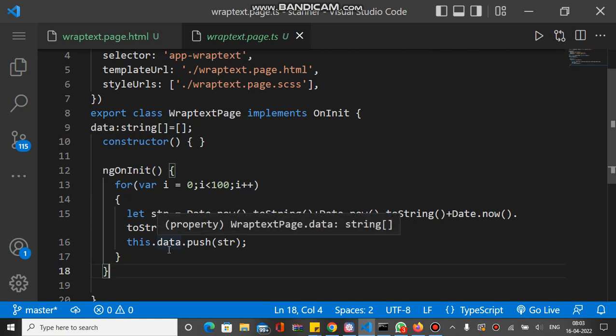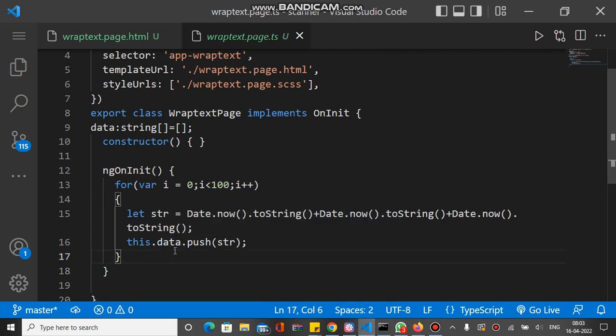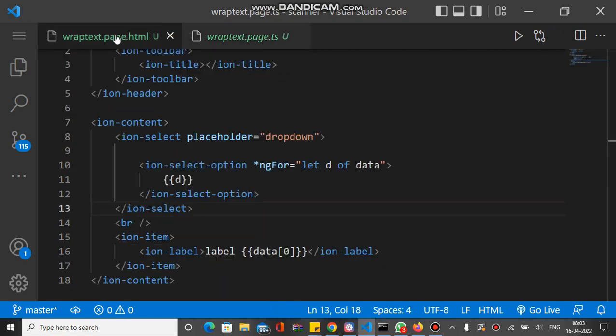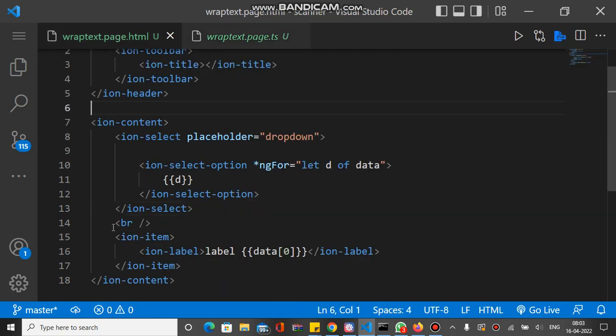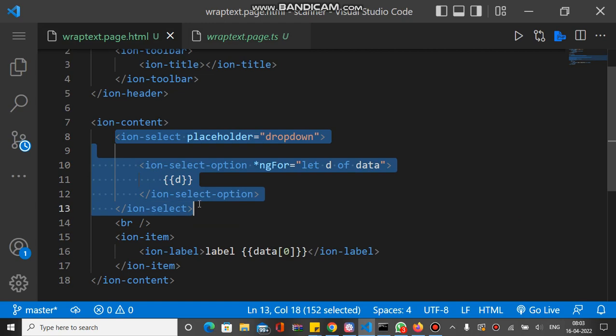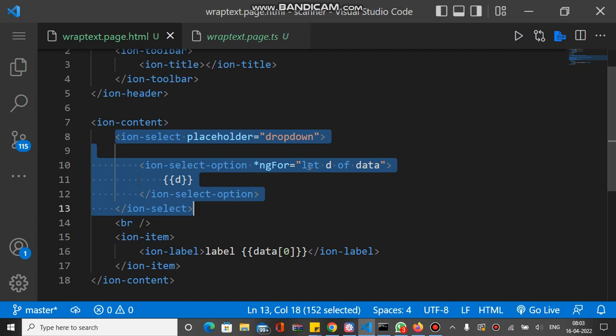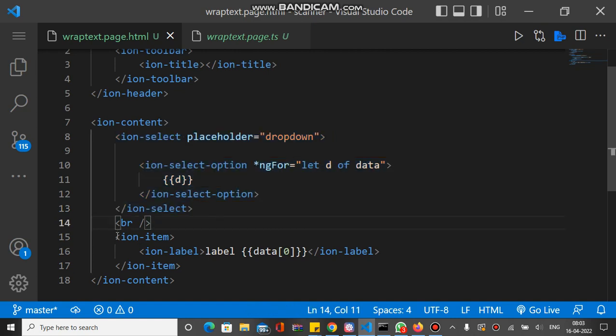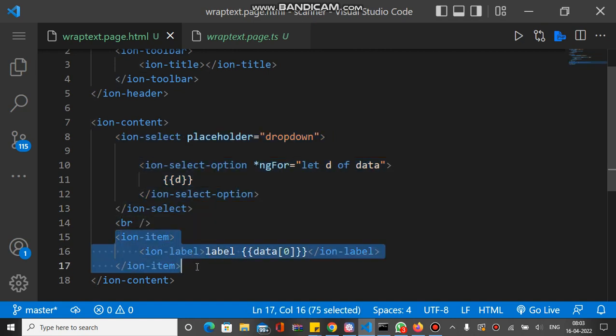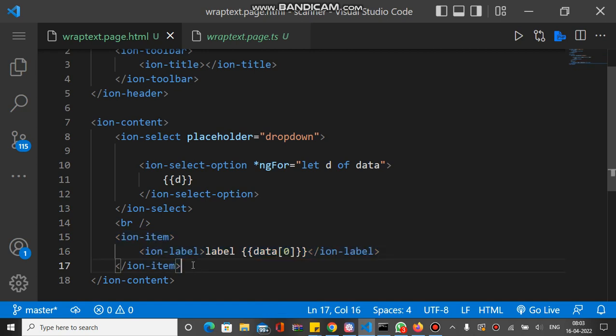This data array will be used to bind inside ion-label and ion-select. If we check the HTML, you can see this is ion-select, and by using ng-for we bind the data. Inside ion-select option and ion-label, we put it inside an item.